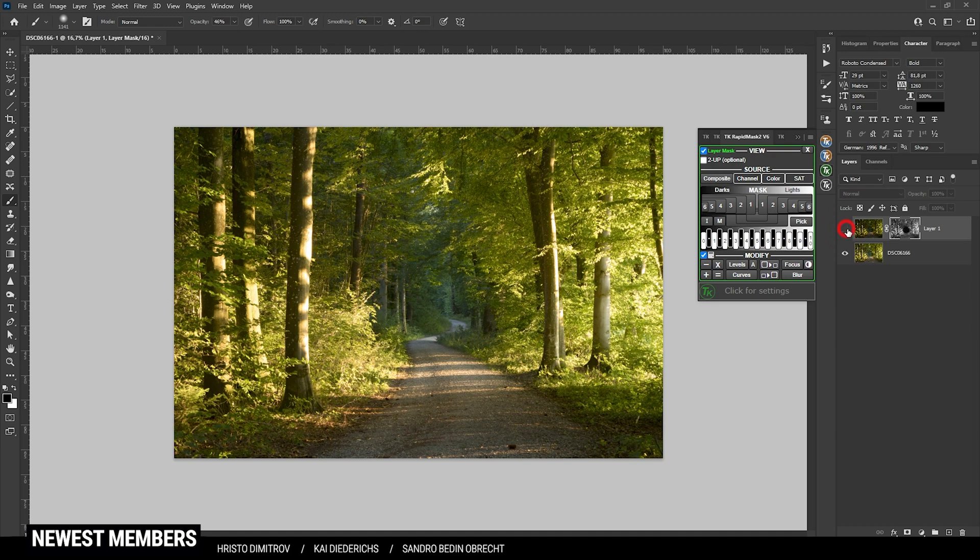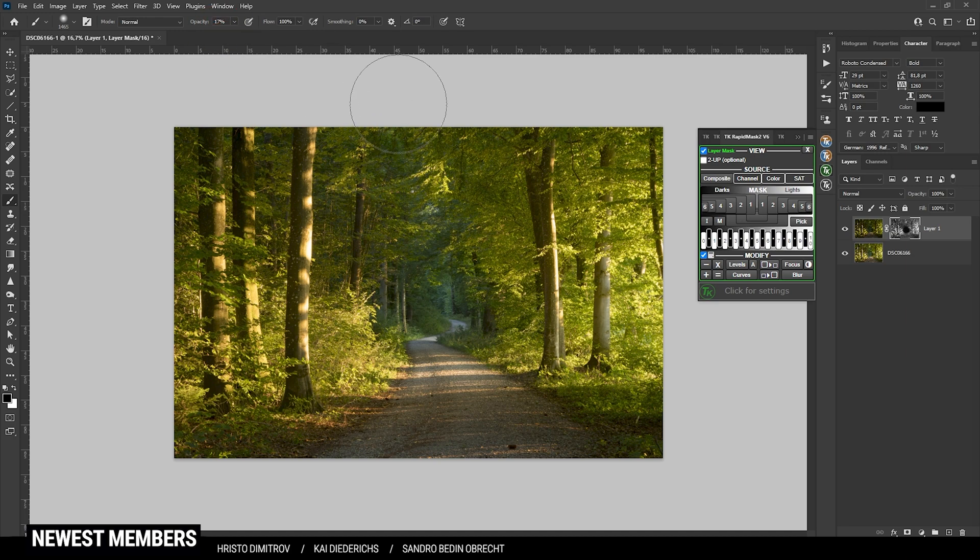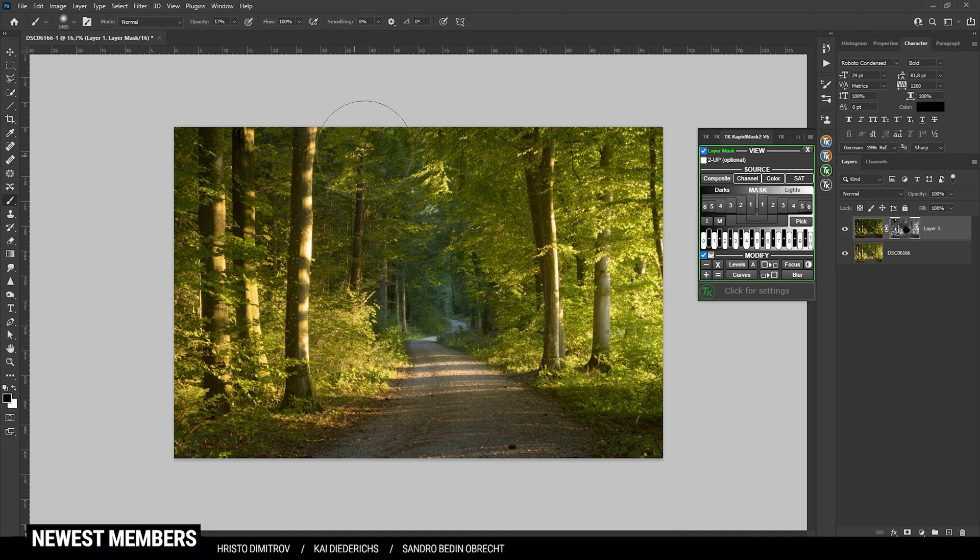That looks really good already. We could maybe paint in some blacks on top, making the top part brighter as well. I just want to prevent overexposure, but that's looking really good.